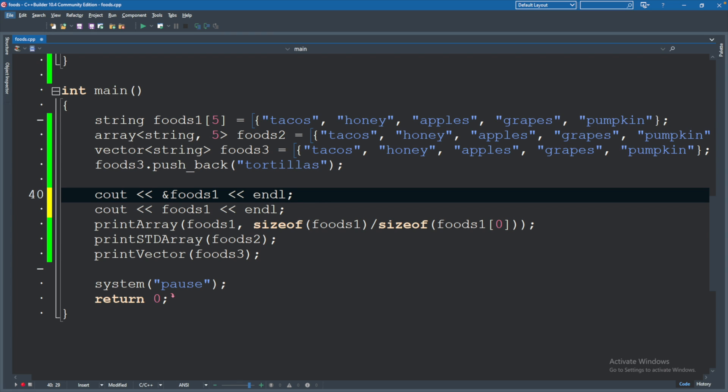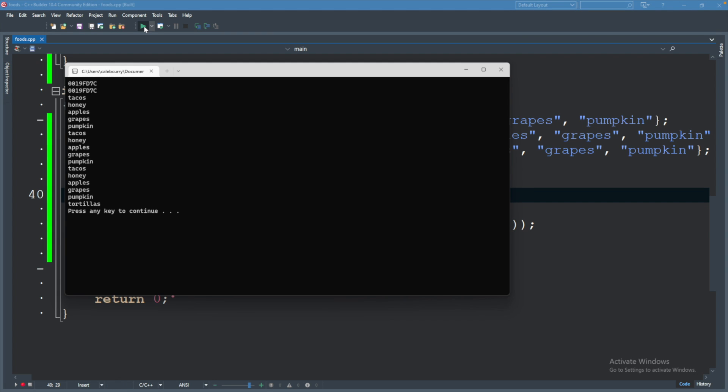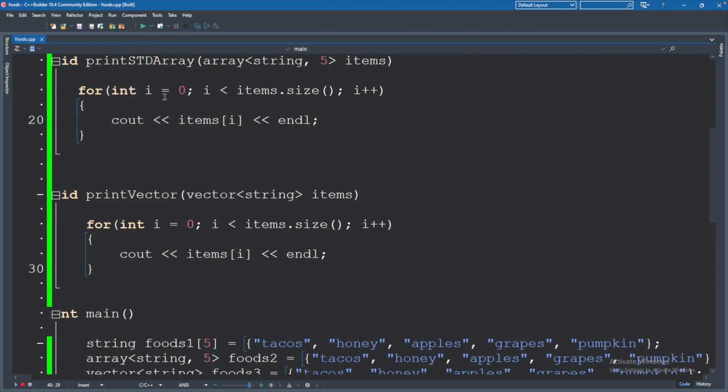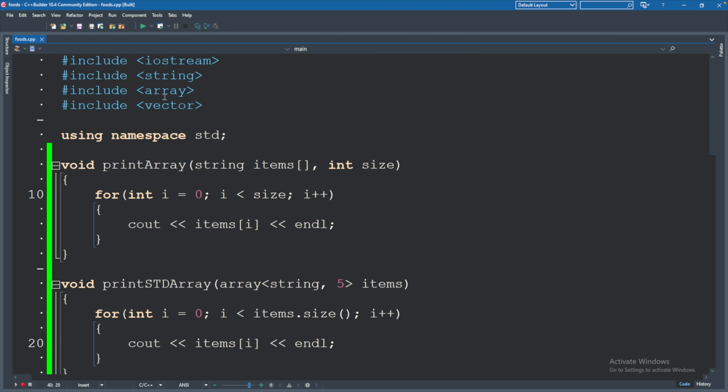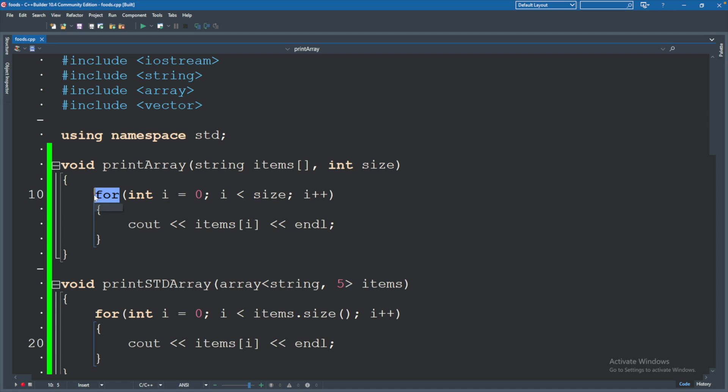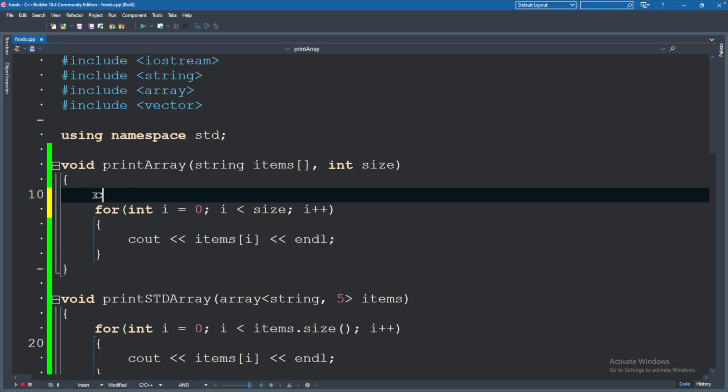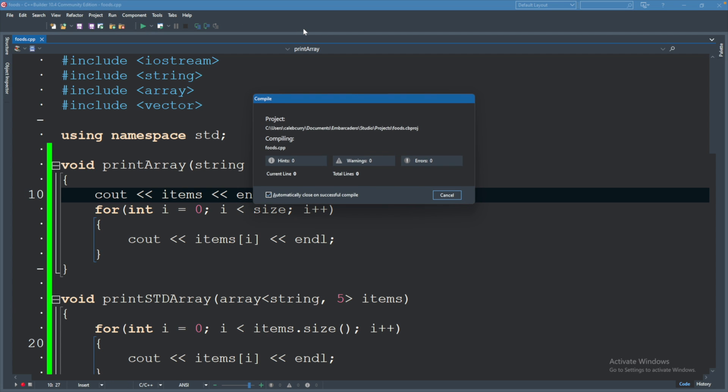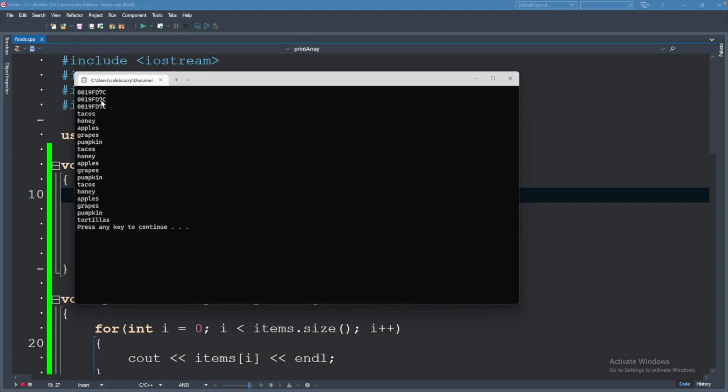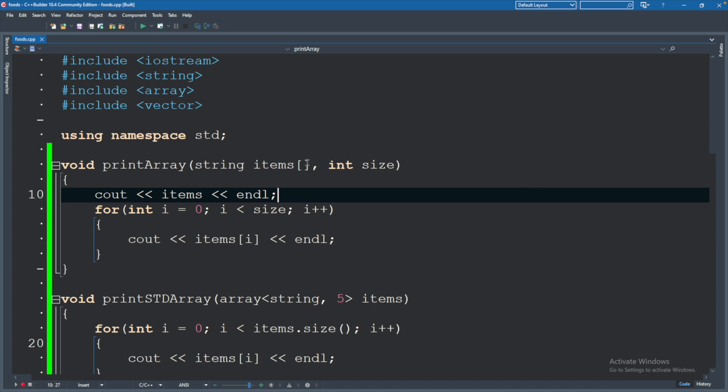You may also see an ampersand. So we will say cout ampersand foods1 endl. This is the address of operator. When we run this, you can see we get the same value. Now on the inside of the function, what I want to do is output items. So we will say cout items. And when we do this, we'll get the same value as outside of the function. So we have three of the same values here. What this means is that the items array inside of this function is the same exact array. Meaning if we modify it inside, those changes will be seen outside.